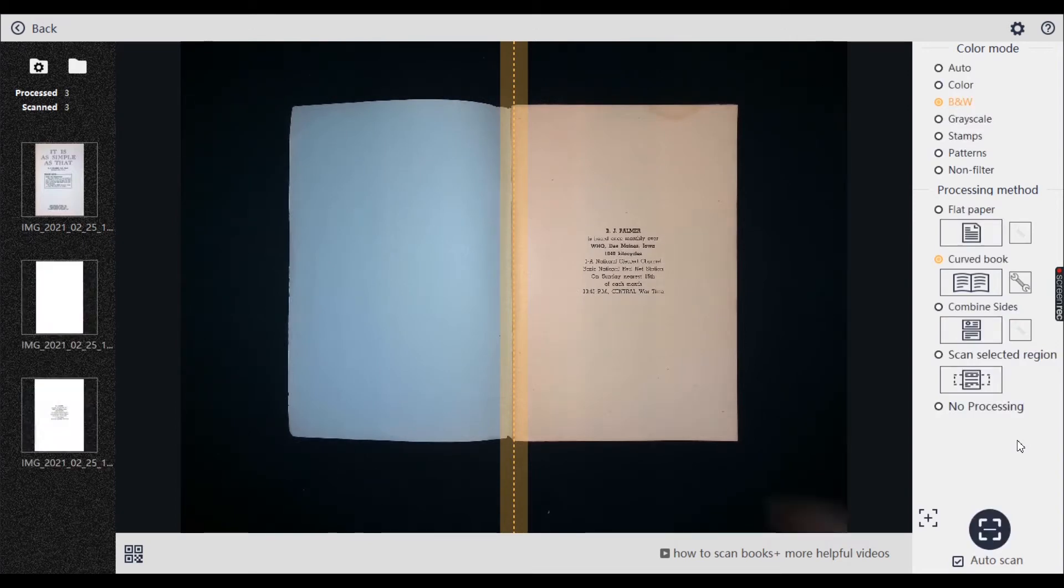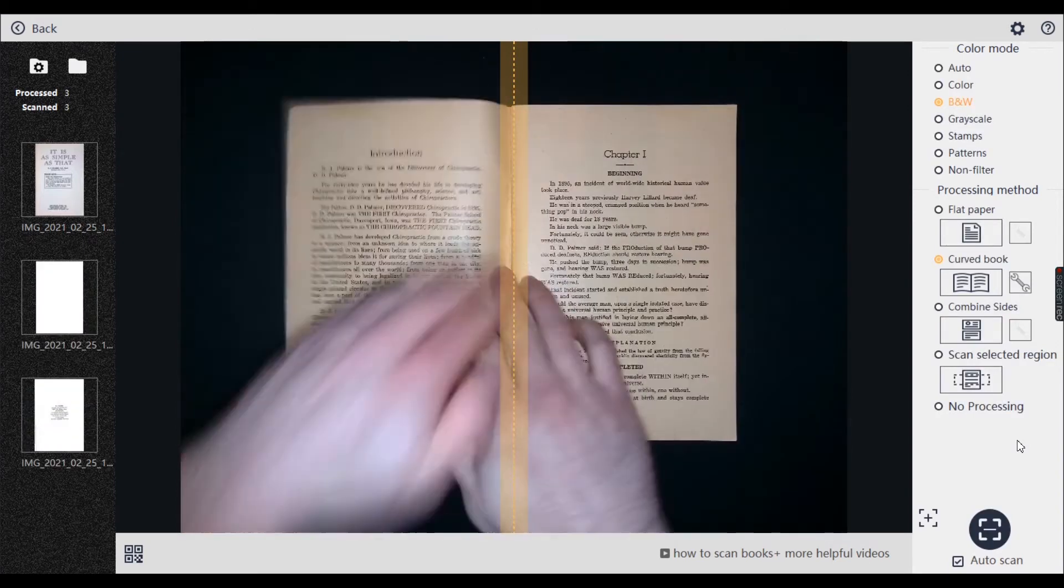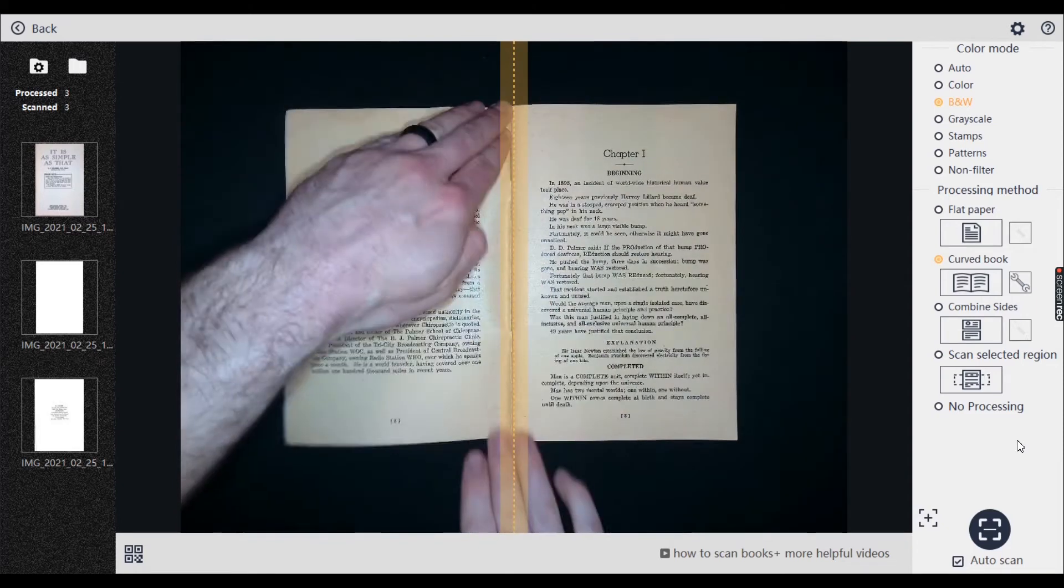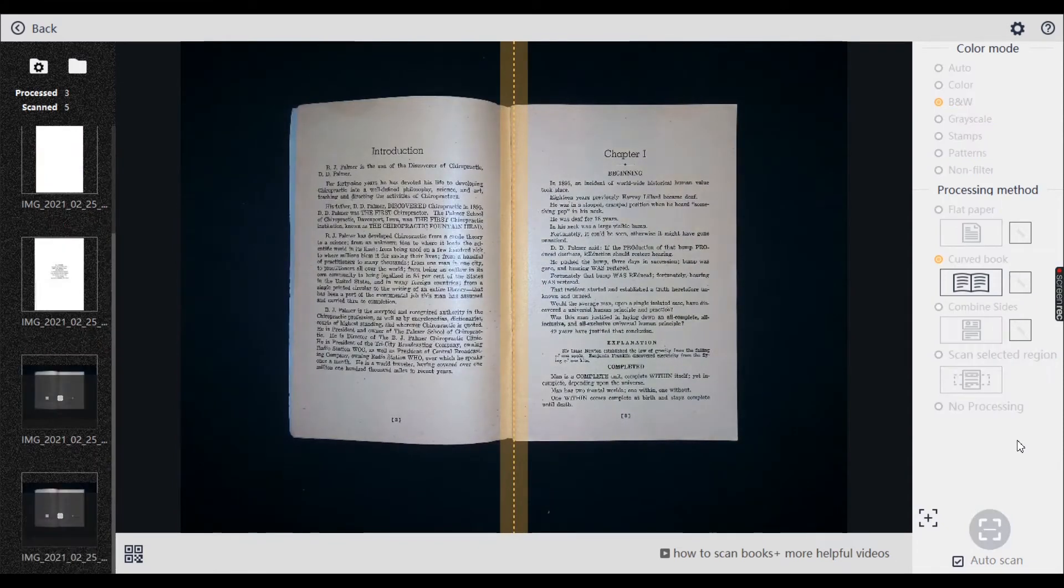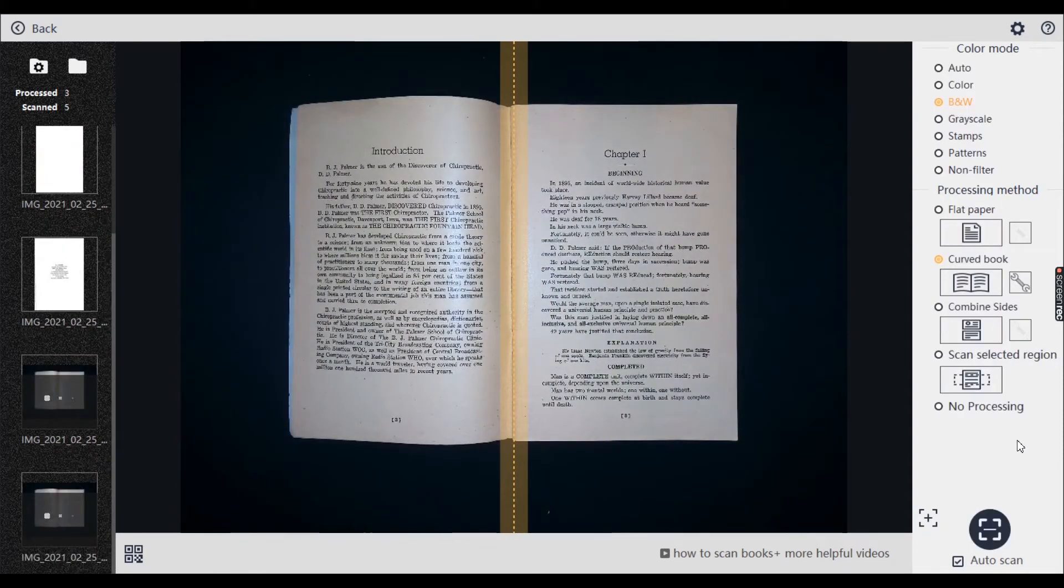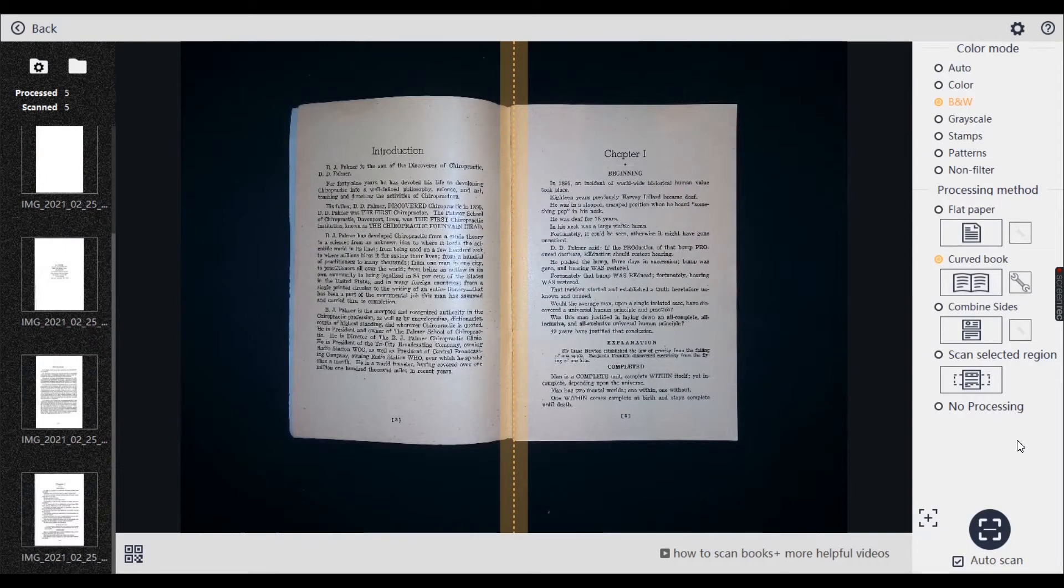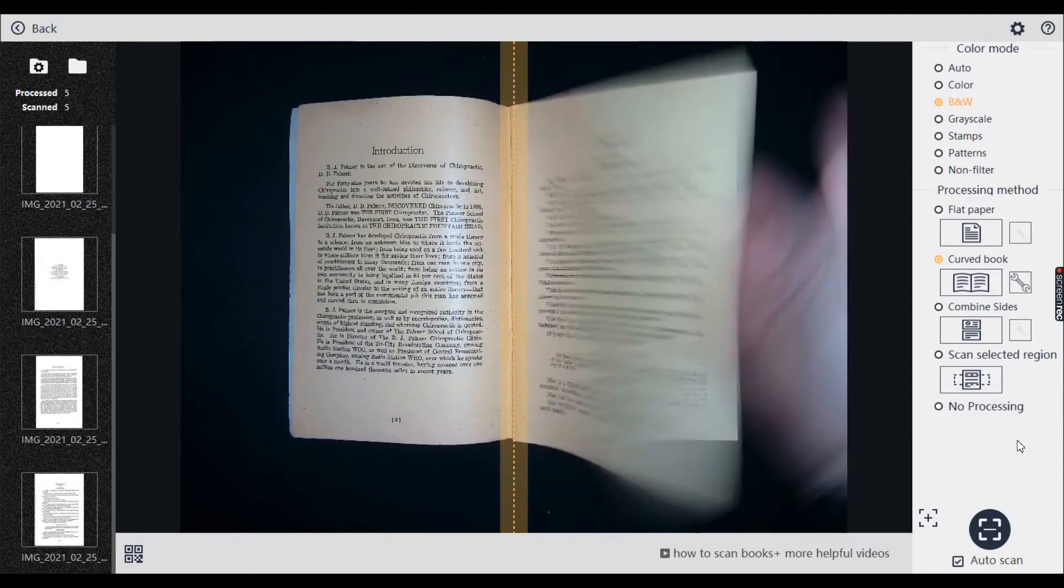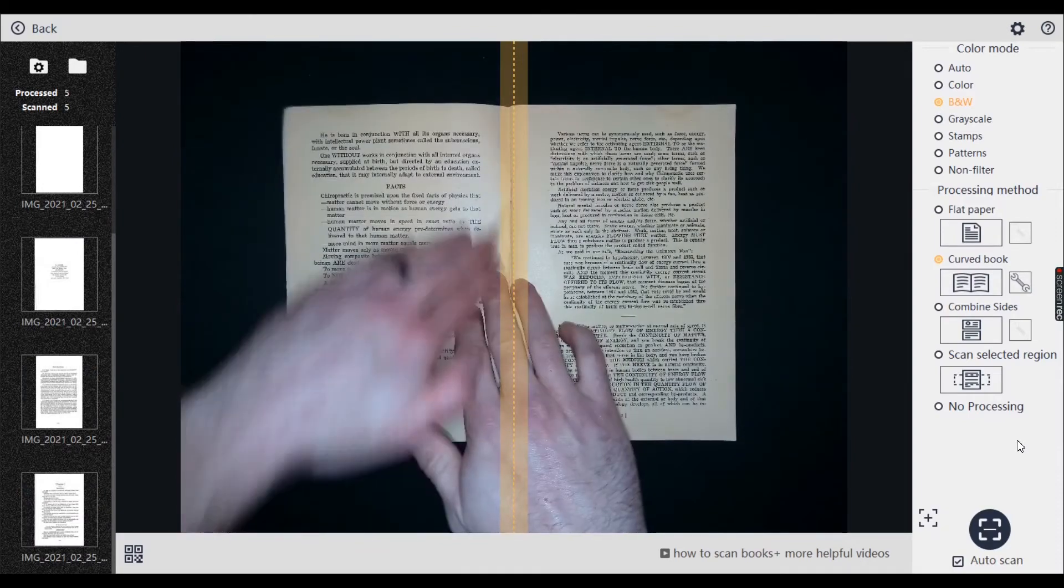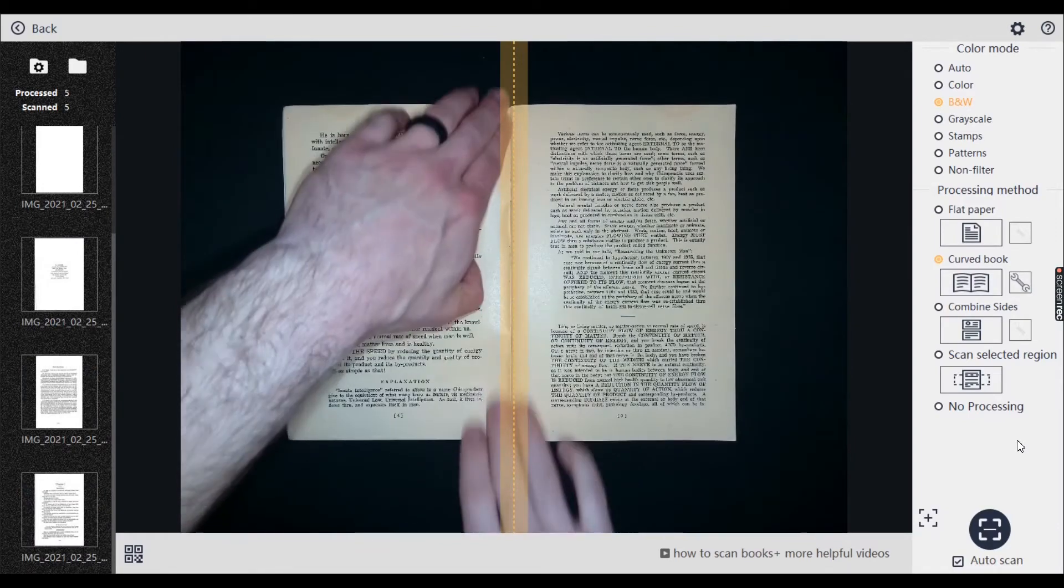You can see on the left it's done. I'm just flipping the page as you can see. Good. And so this is why the auto scan feature is so good.